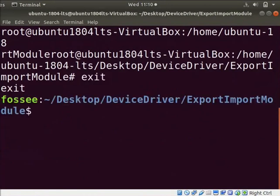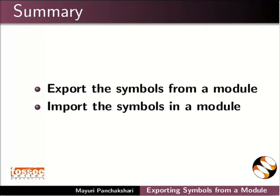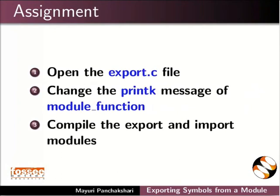With this, we come to the end of this tutorial. Let us summarize. In this tutorial, we learned how to export the symbols from a module and import the symbols in a module.